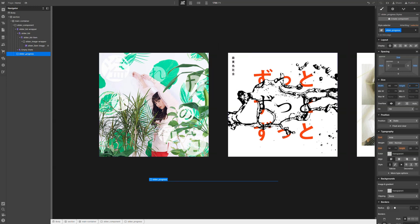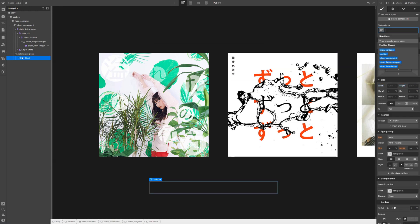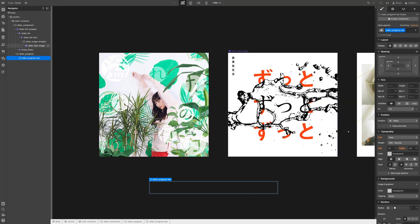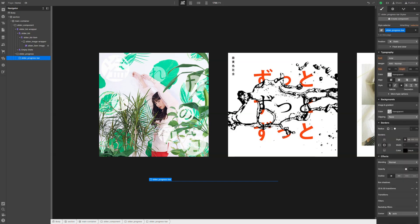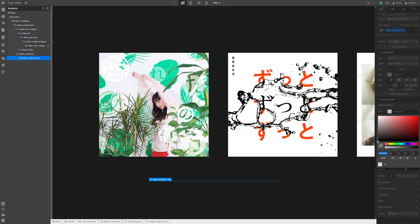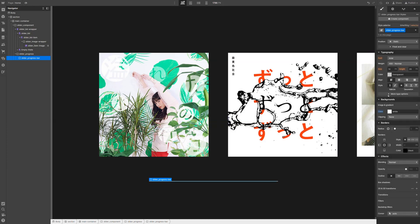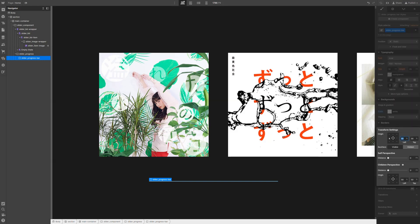Then, inside here, we need to throw another div — this will be our actual progress bar. We can call it slider progress bar. Set width 100%, height 100%, then define the background color as white. Then we can set the transform origin to left center so that it will grow from the left side to the right side.